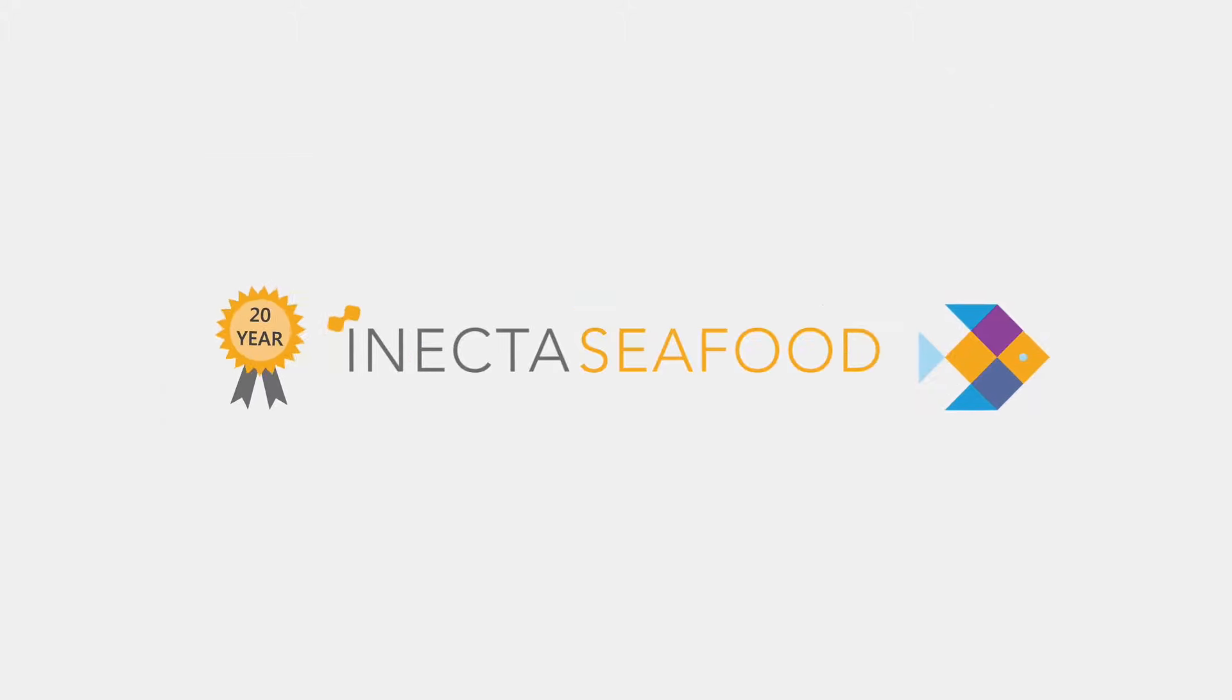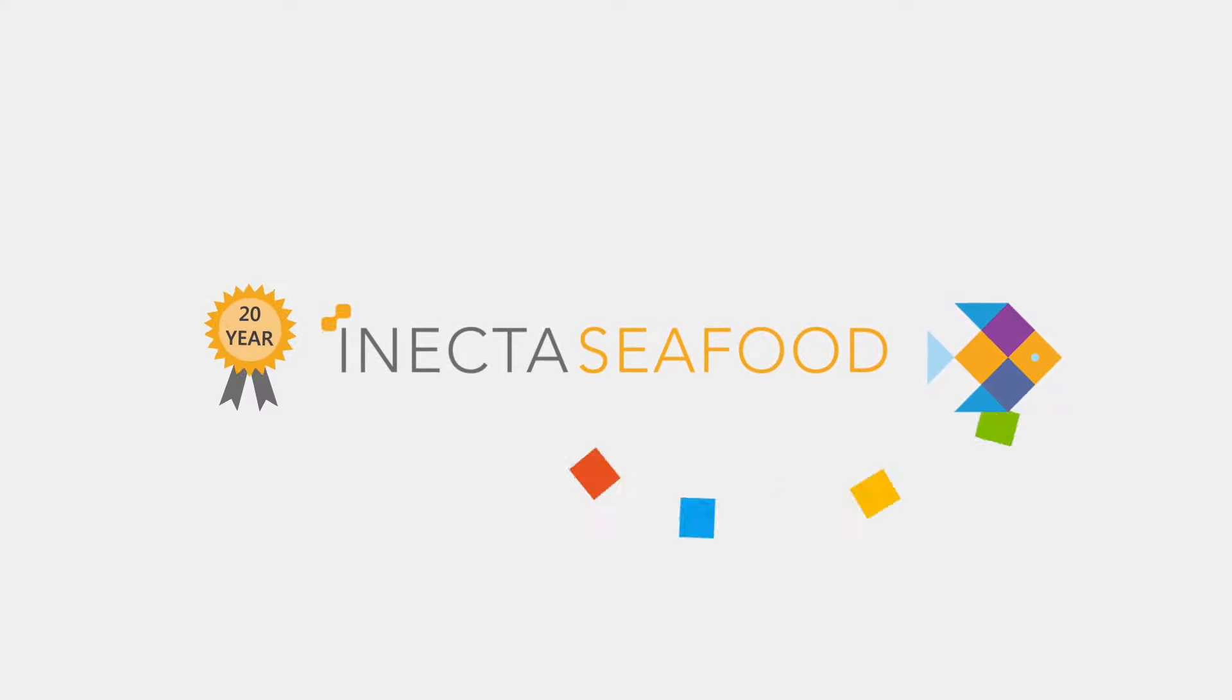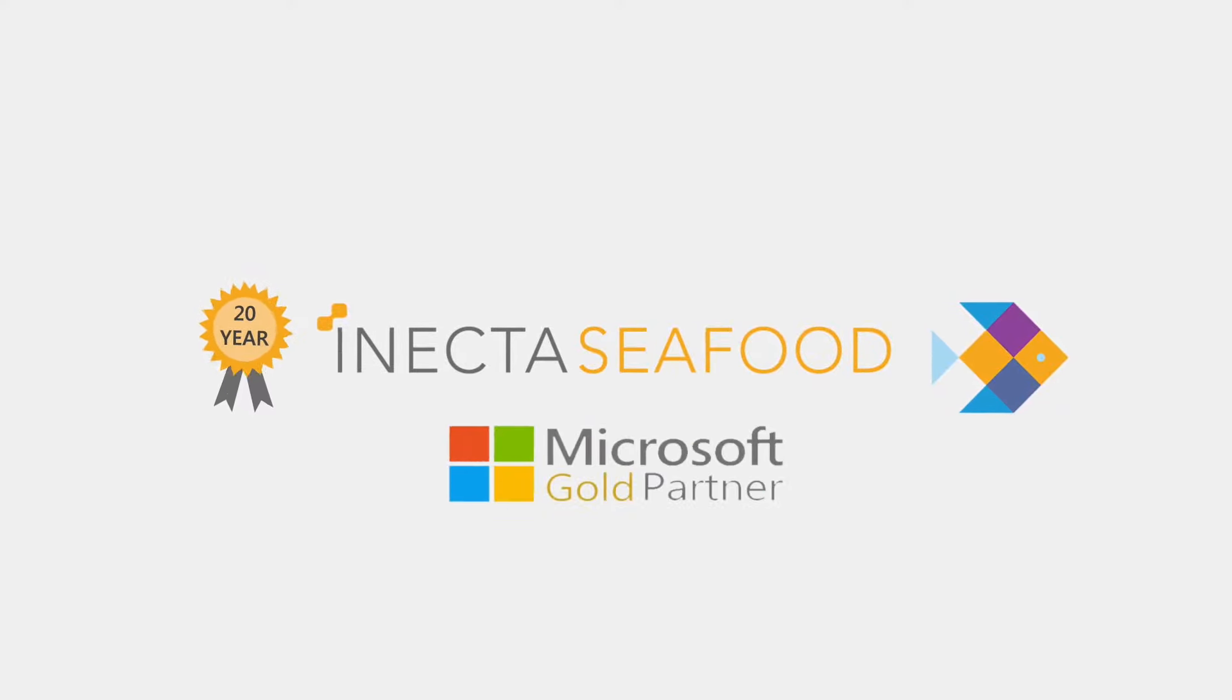And for nearly 20 years, Inecta Seafood, a Microsoft Gold partner,